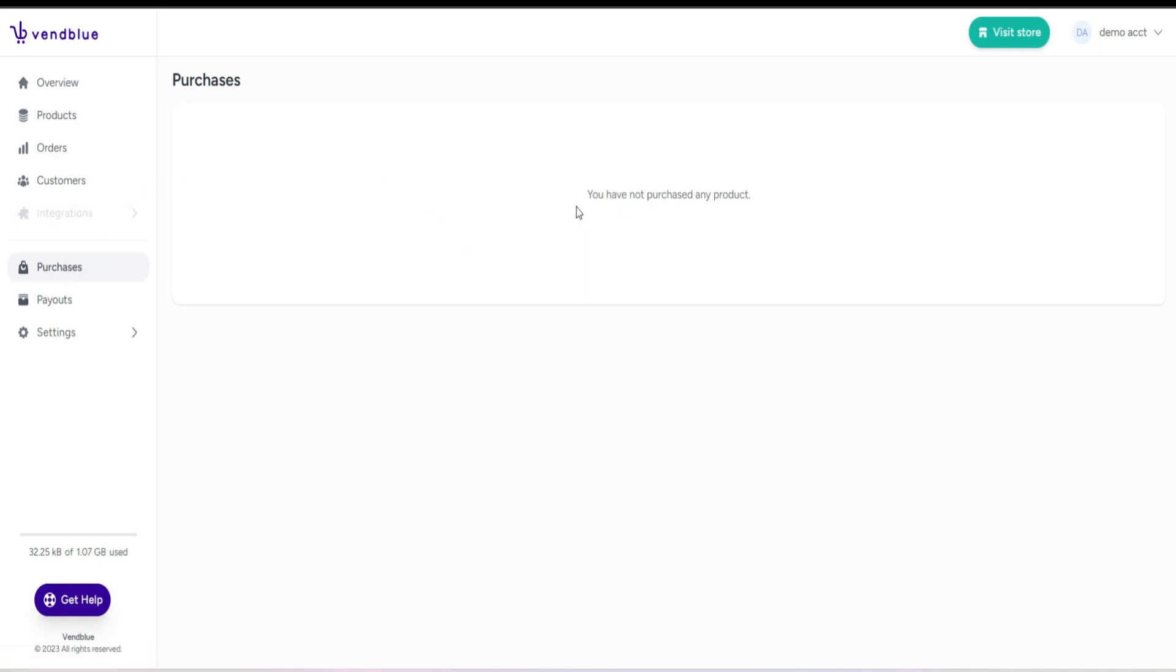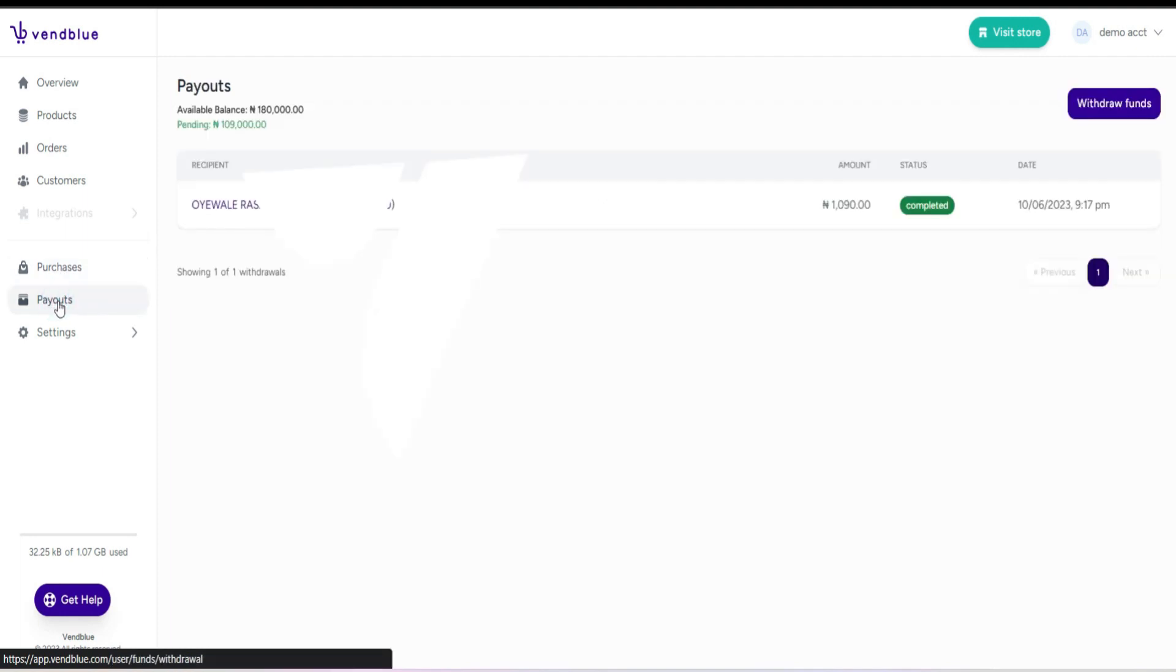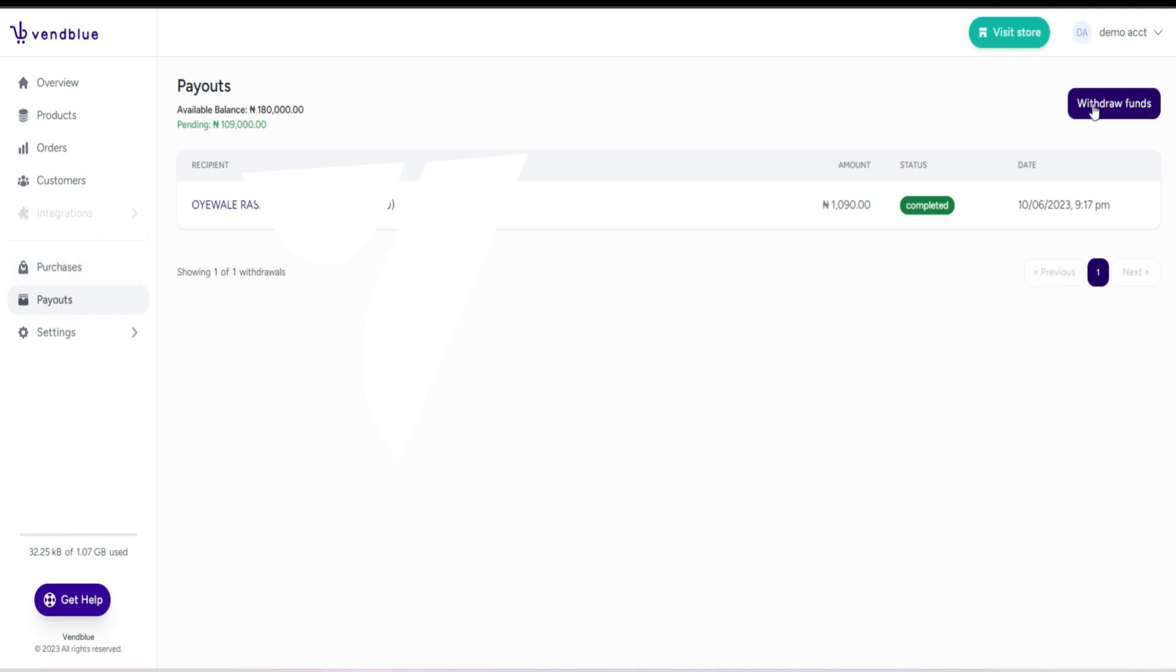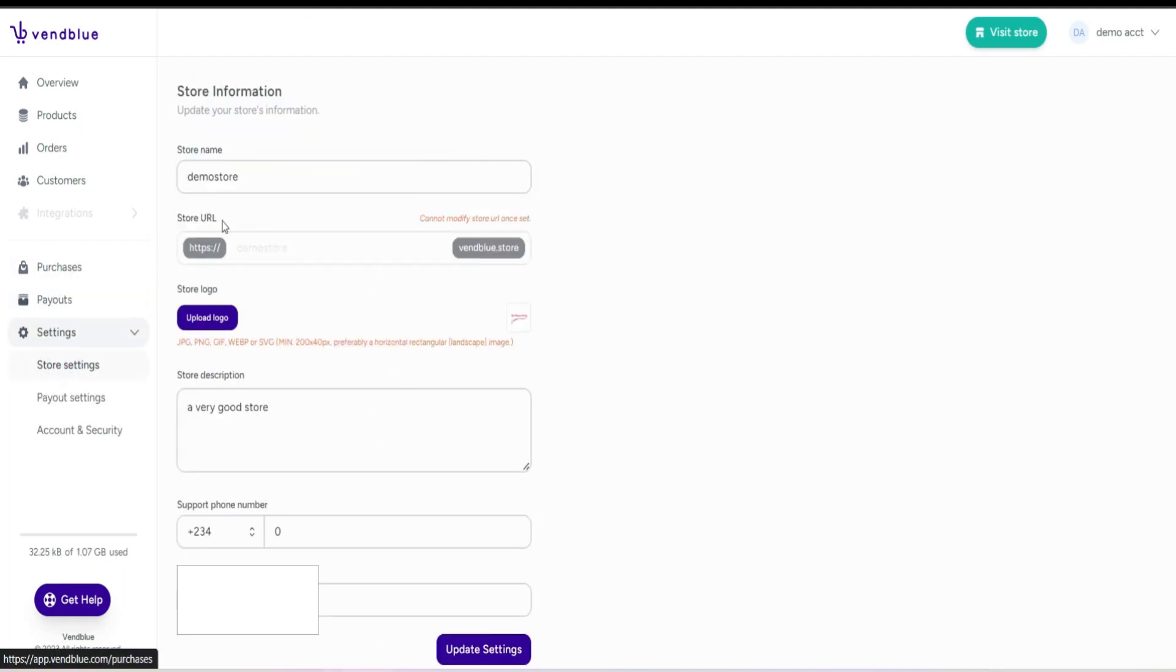Here is the purchases page. This page provides a record of the products you have acquired from other vendors within the Vendblue ecosystem. There is the payout page. This page allows you to initiate transfers of the funds you have earned through your sales on Vendblue. Settings page, firstly there is the stores settings section.